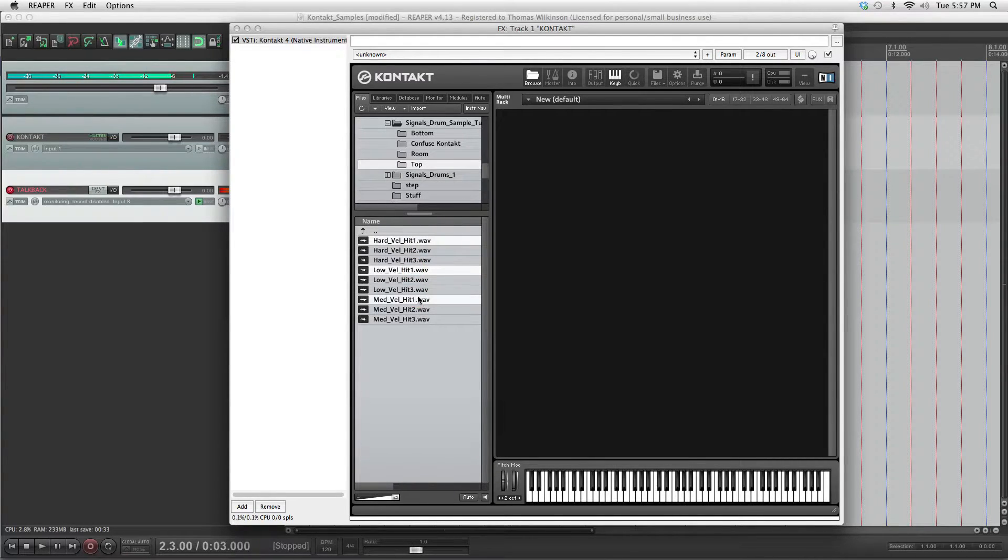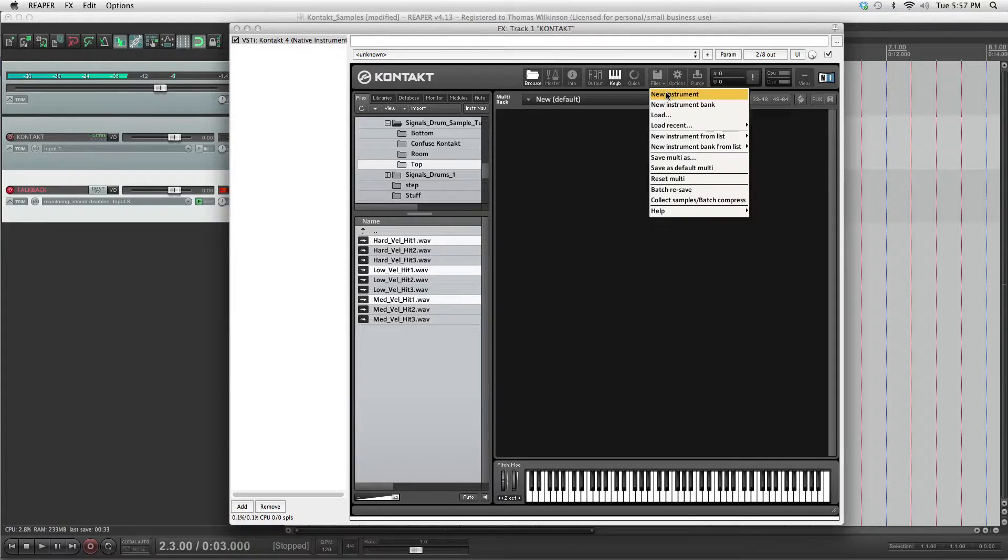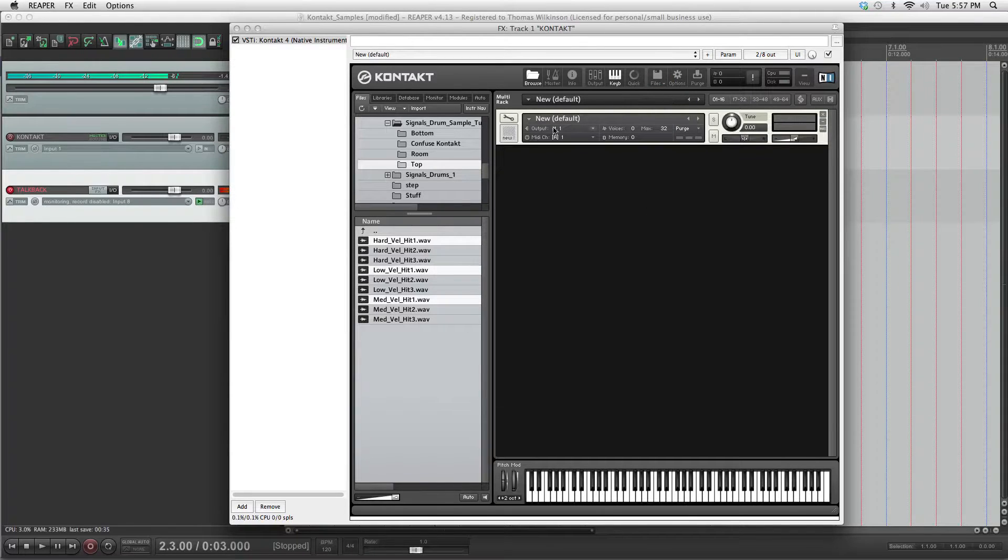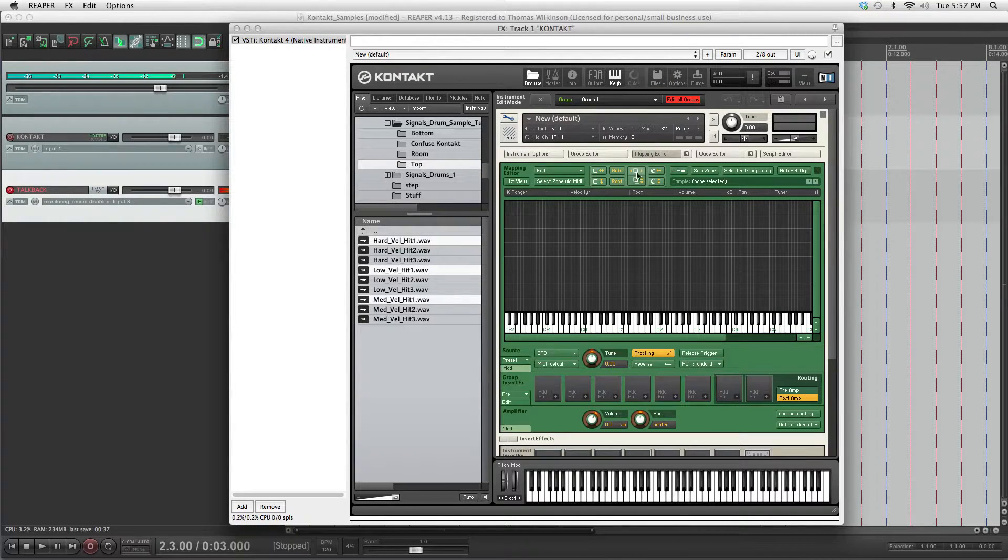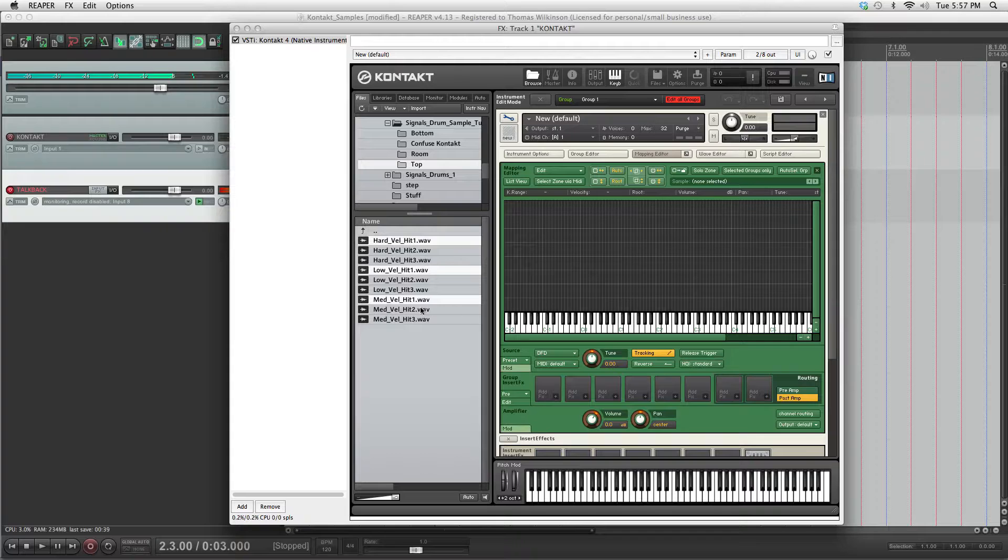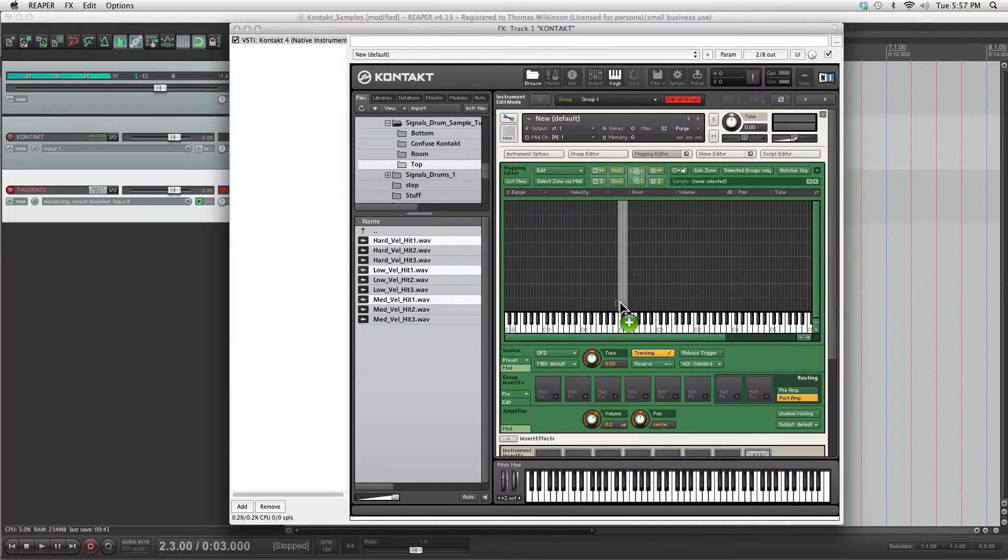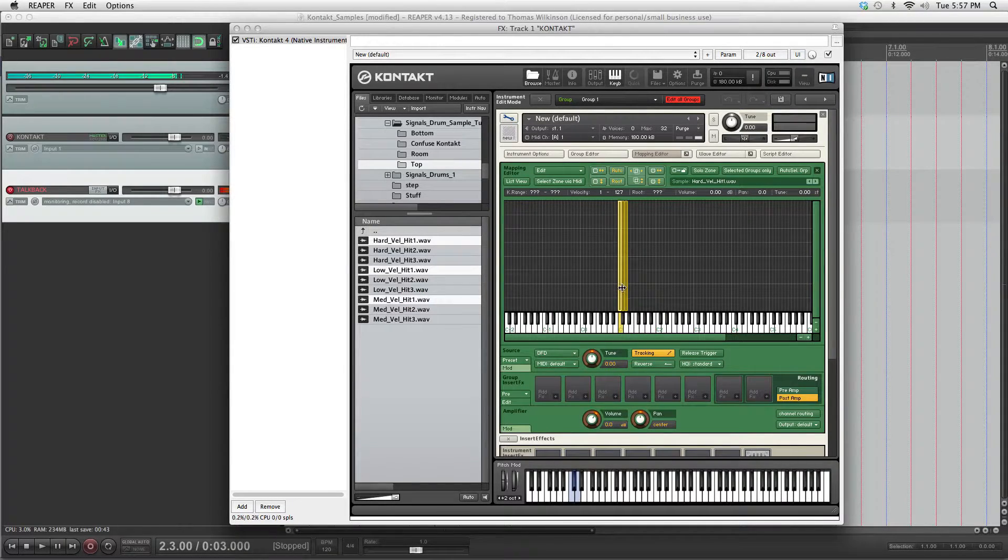Grab our first hits here, file new instrument, wrench, mapping editor. We're going to use C1 as the note that triggers the hits. Just put them all here.